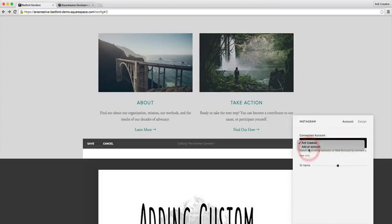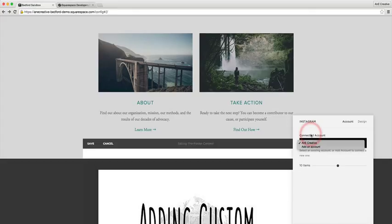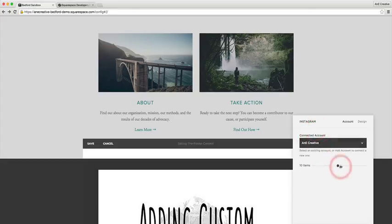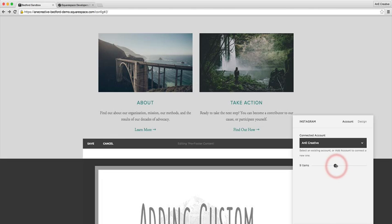If you haven't set it up, you'll go ahead and hit here, go to add an account. It'll prompt you for your username and password for you to be able to log in and then it'll start pulling that information in.